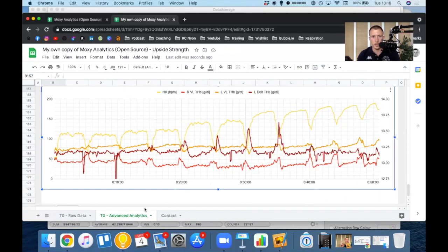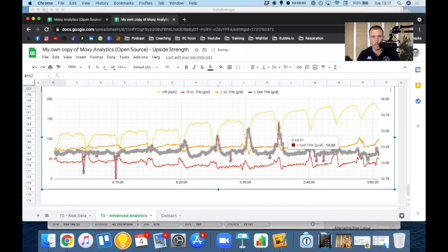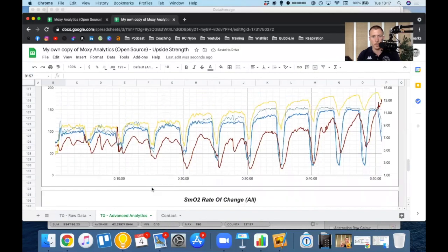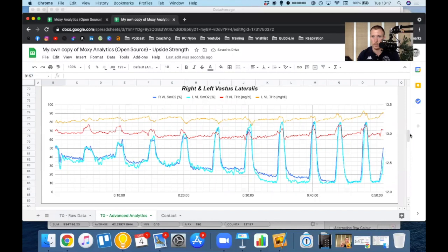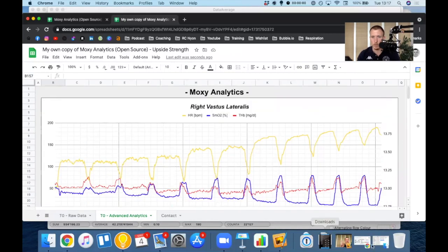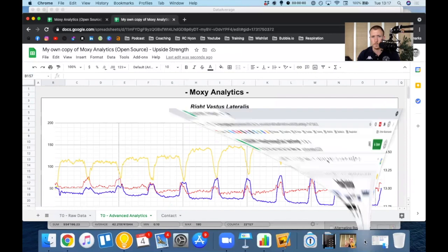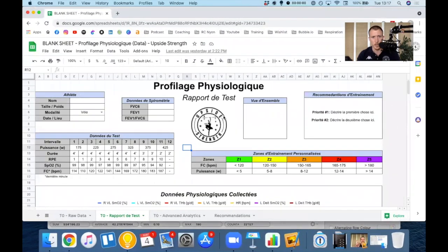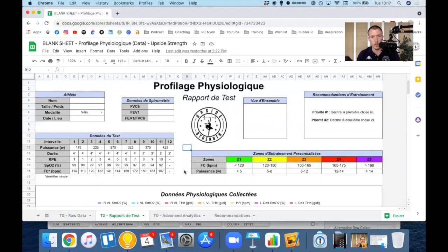And again, you can create multiple tabs. You can duplicate them. You can make your own reports after a physiological profiling test, for example. So I'll just quickly show you what I did with mine. So you have an idea. So that's the report that I'll send to the coach. After I test their athlete on the step test with the Moxies.